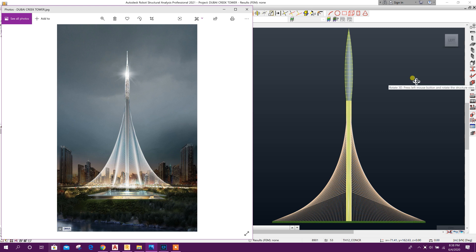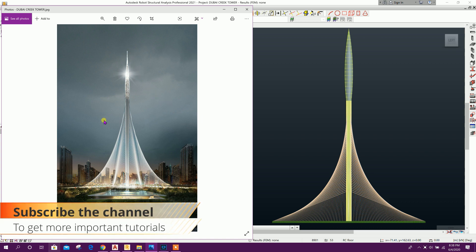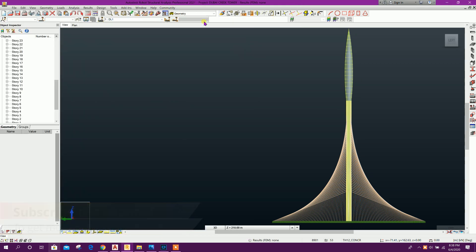Bismillahirrahmanirrahim. Dear viewers, now we will model the Dubai Creek Tower, the world's tallest structure, in Robot Structure Analysis 2021. So let's start.